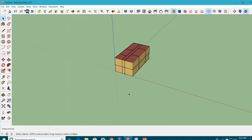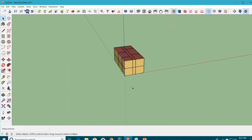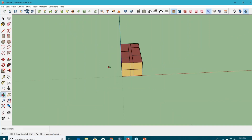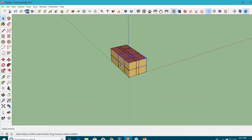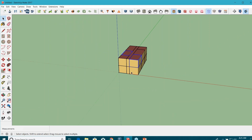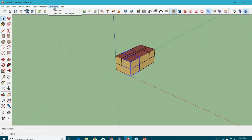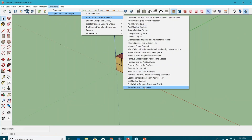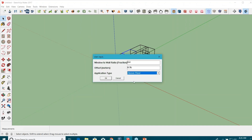After this, I can provide the window-wall ratio. There are different ways to do it. Either I can select some particular spaces and then go to the OpenStudio user script menu and look for the option 'set window to wall ratio.' If I click on this, it allows me to provide the window-wall ratio — let's say 0.6 — and specify how much offset you want from the floor, maybe one meter.